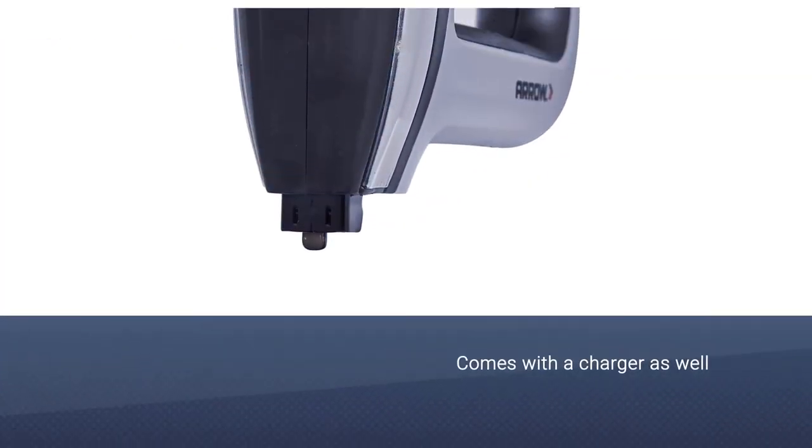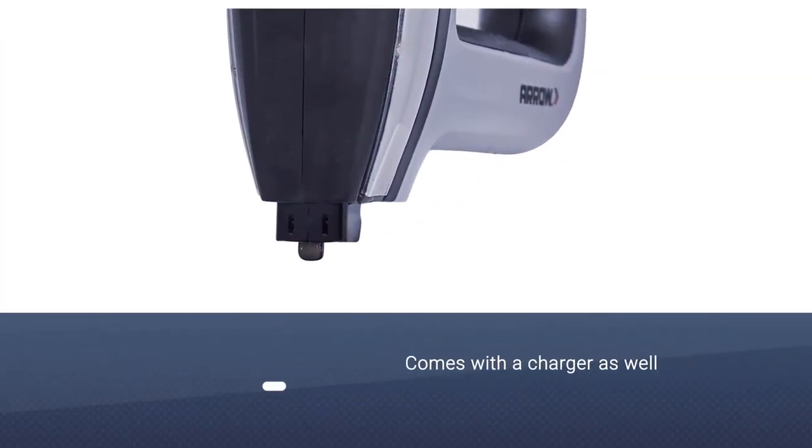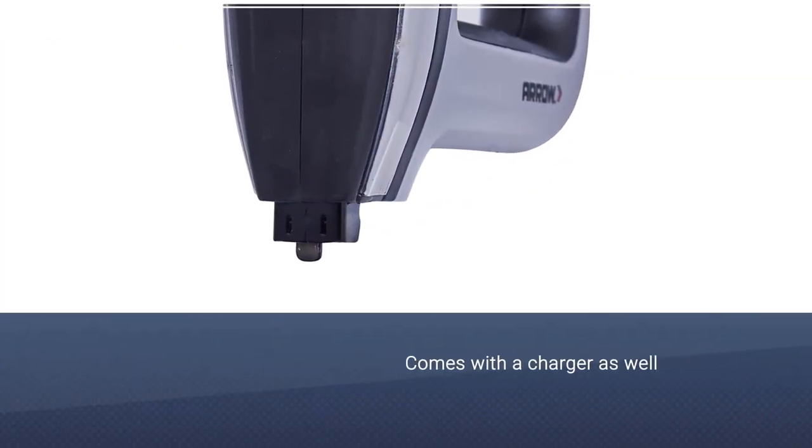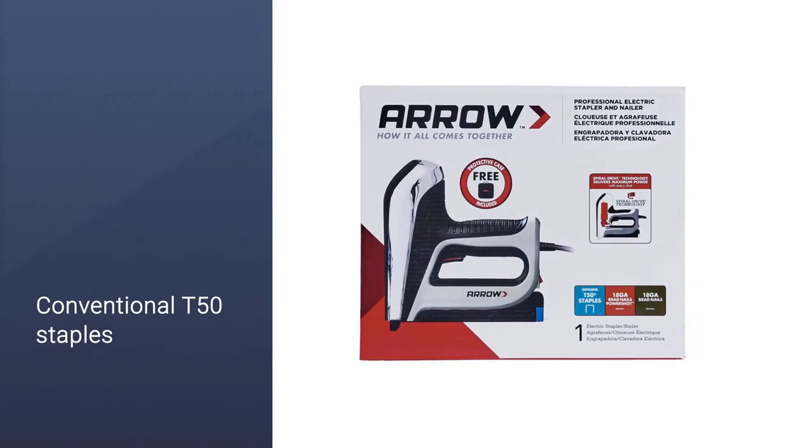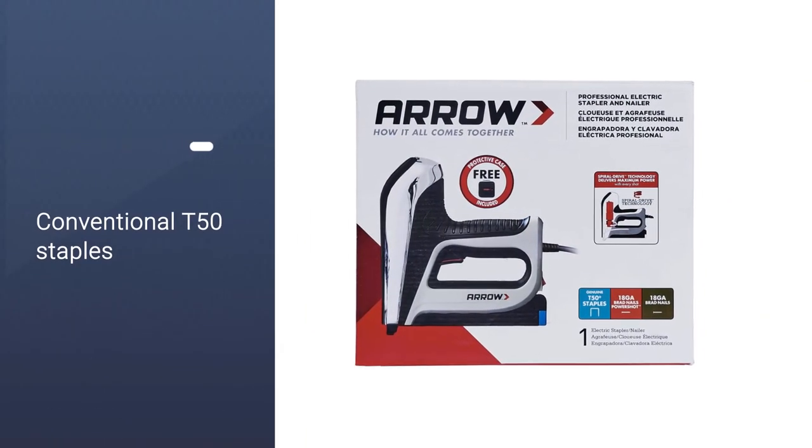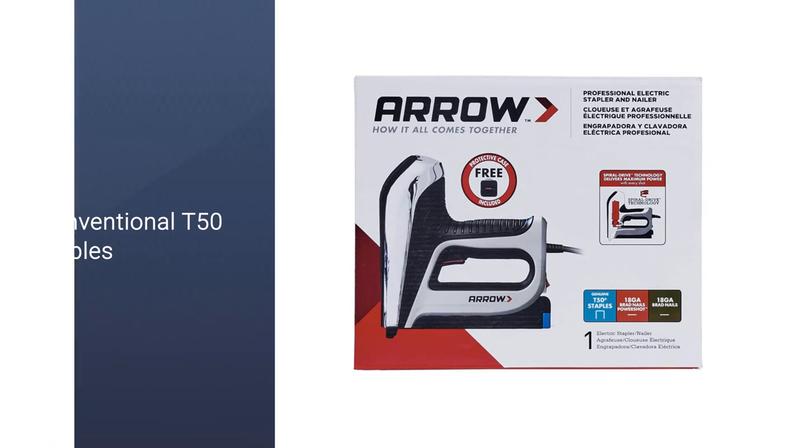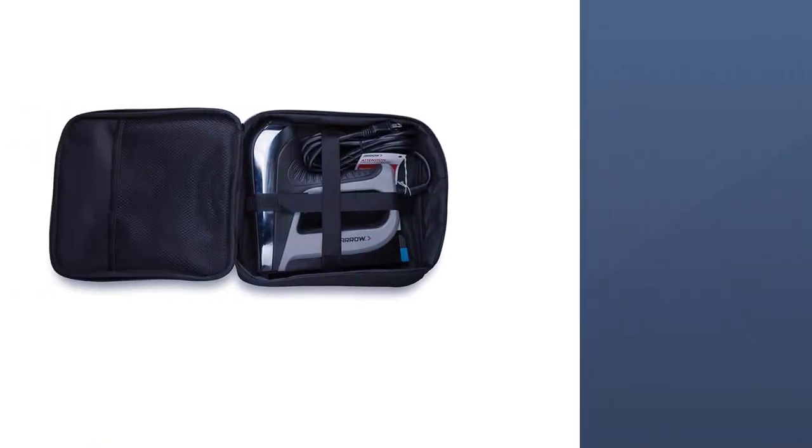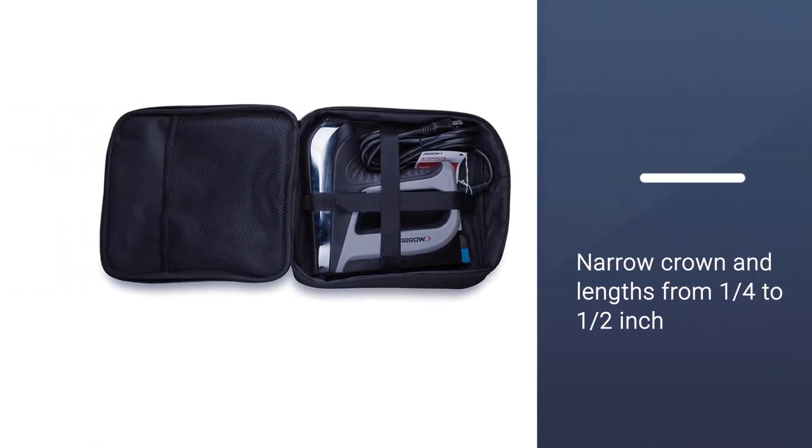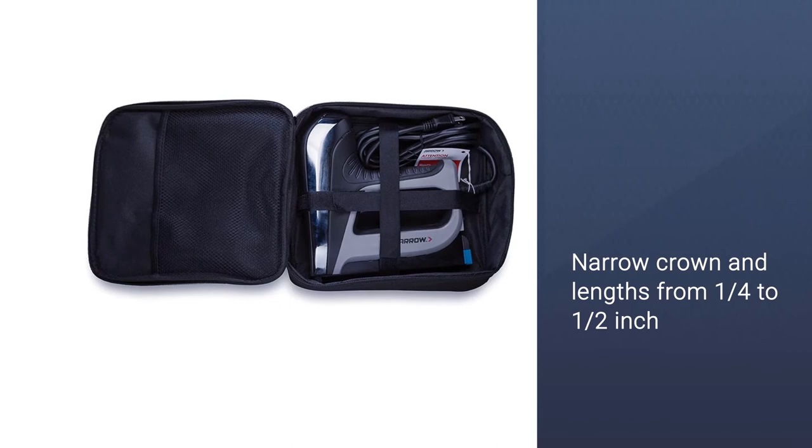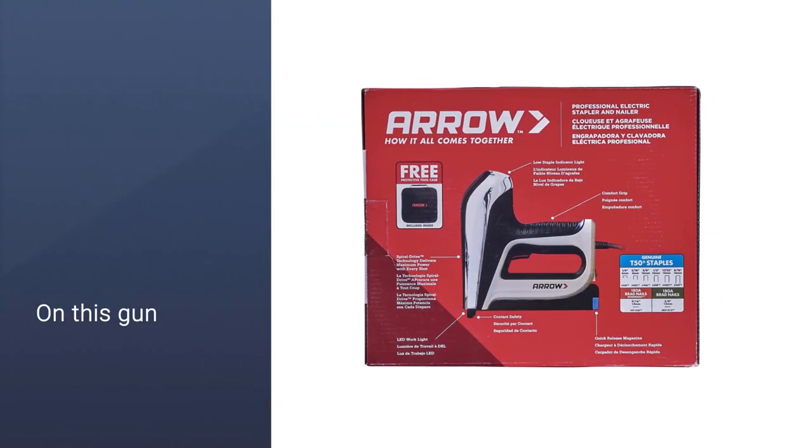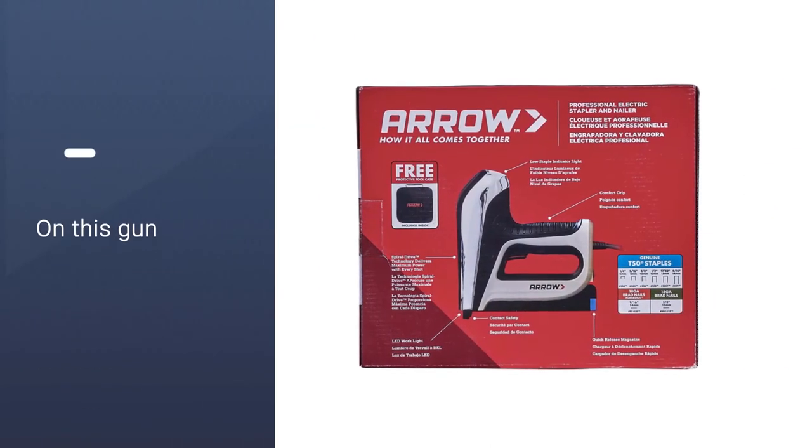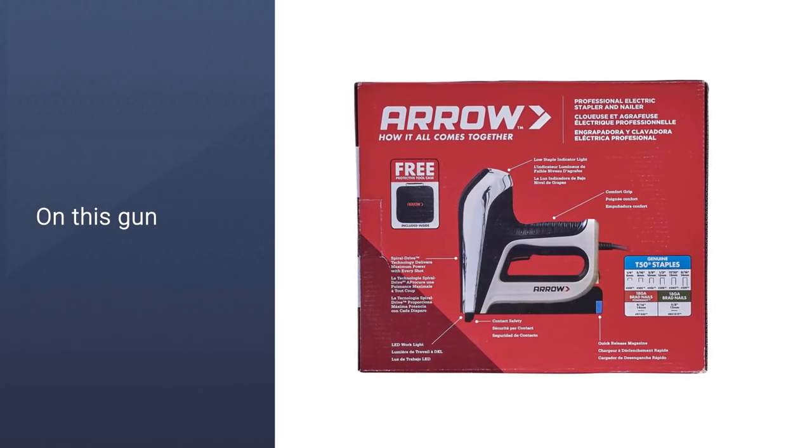It has an internal battery and comes with a charger as well. A battery indicator light will show you when the battery is low and needs to be charged. You can use conventional T-50 staples with narrow crown and lengths from a quarter to one-half inch on this gun.